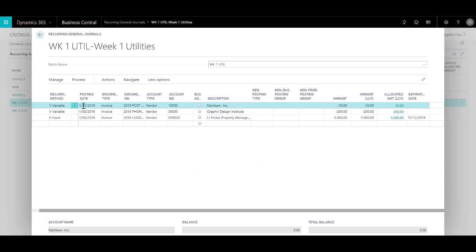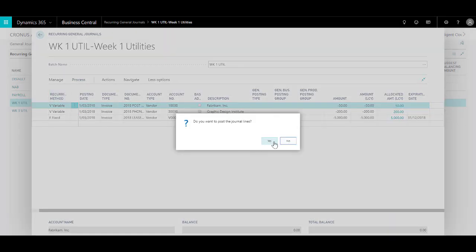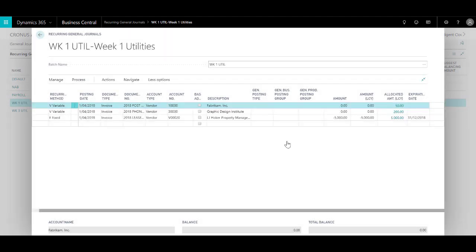So all I need to do is click on Process, click on Post. Do you want to post the journal lines? Yes. The journal lines were successfully posted.